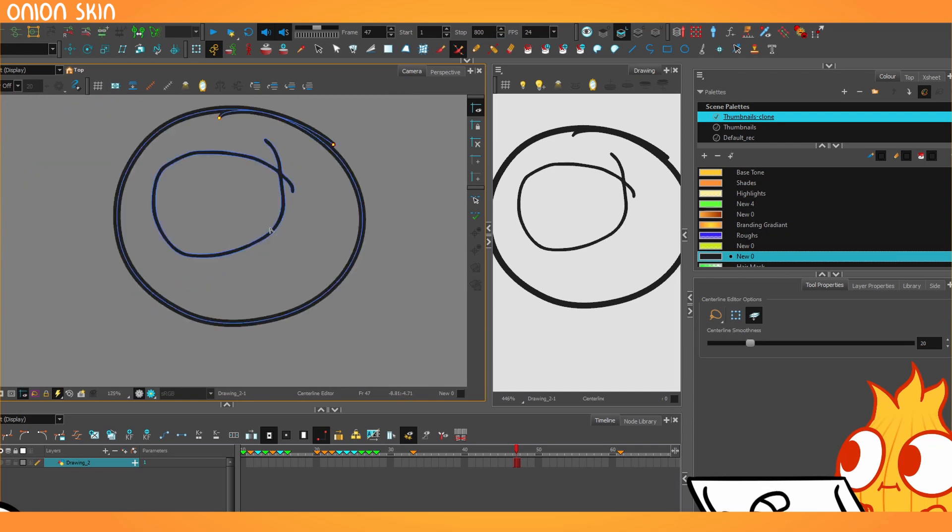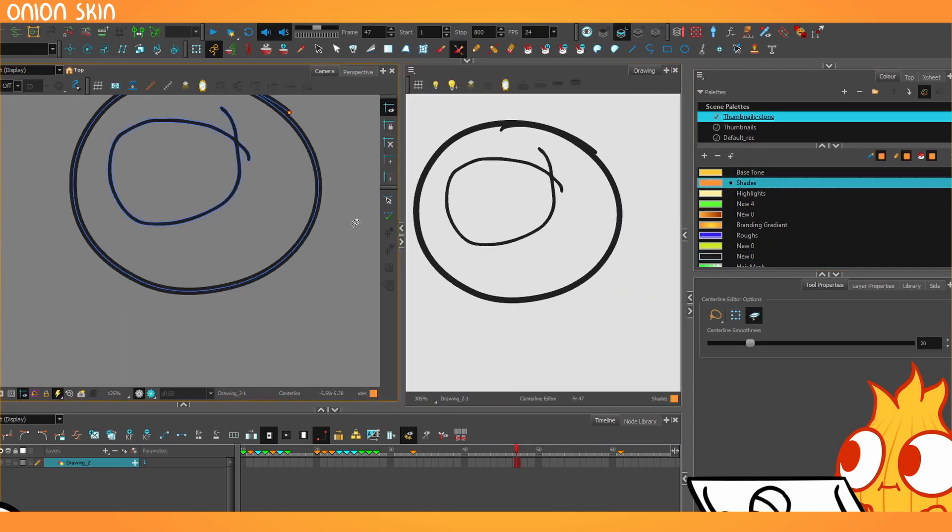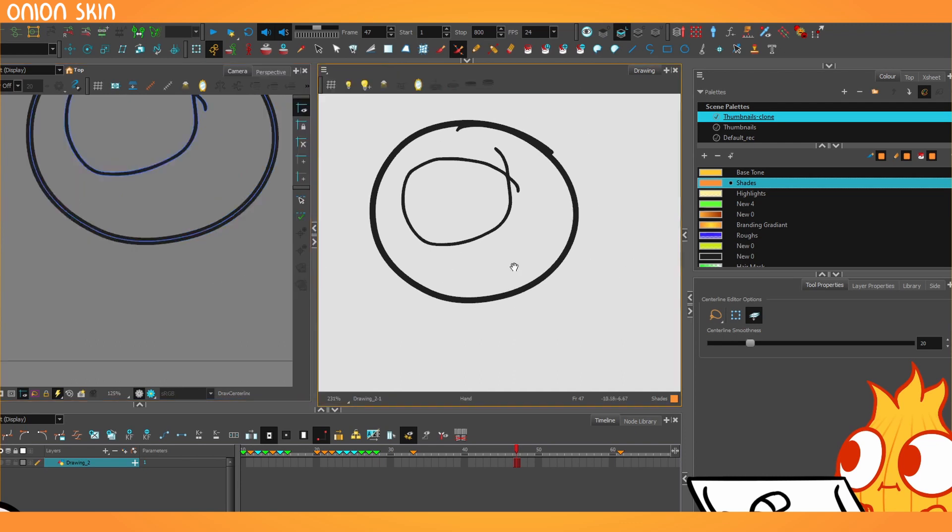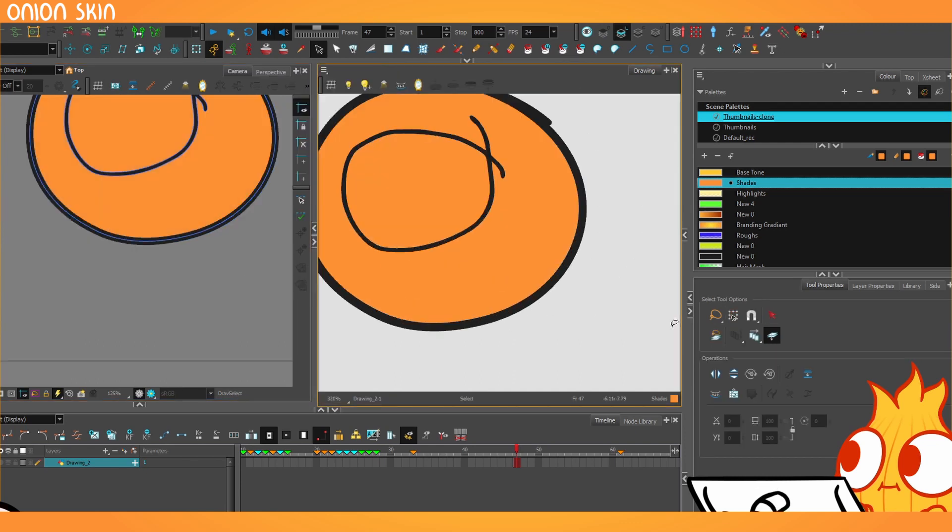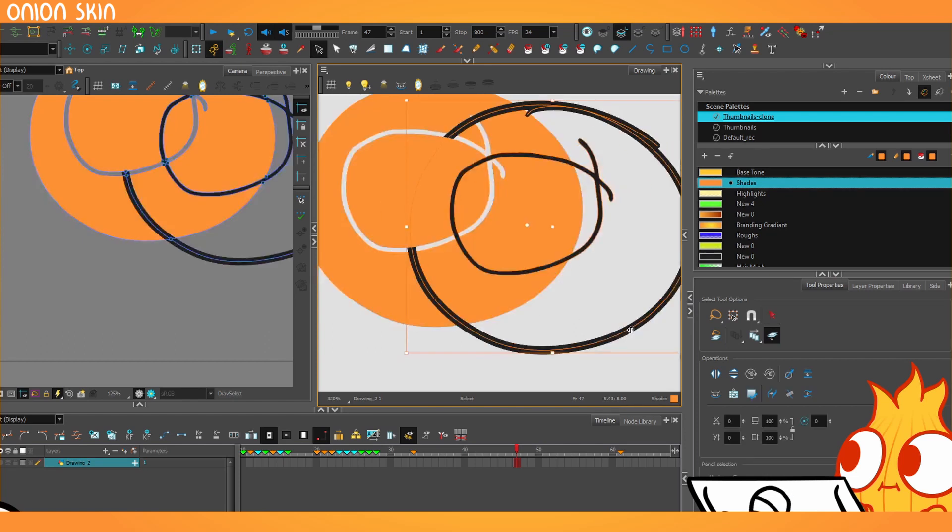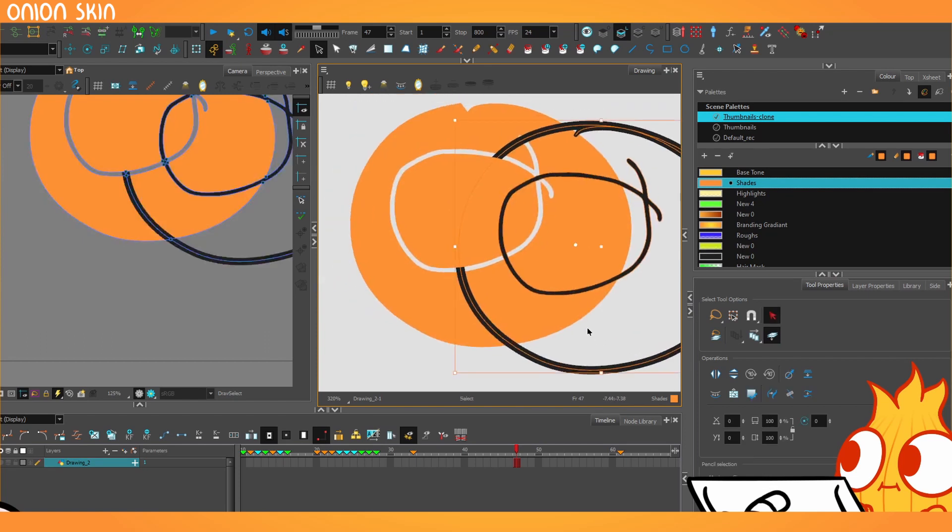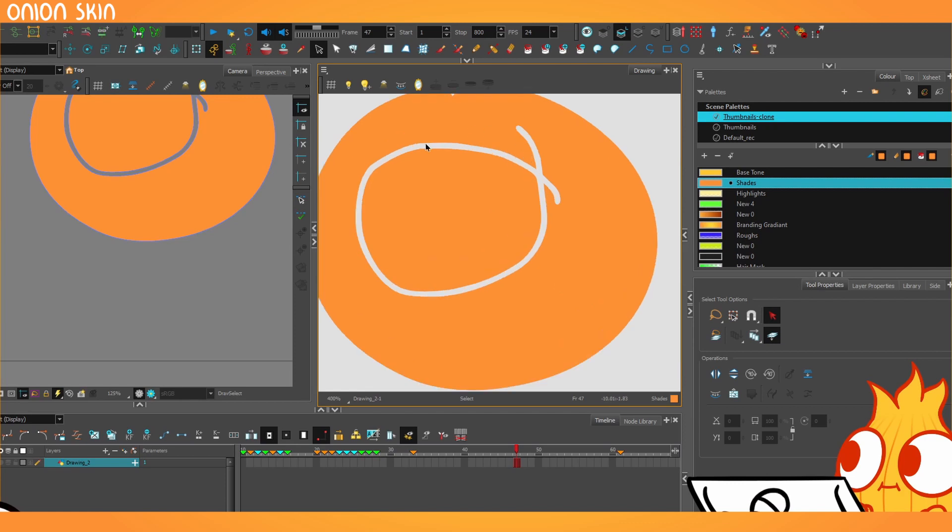So that should be fine. The only issue you're likely to run into using the brush as your main drawing tool is once things are filled, like this, if I delete the edges, you'll notice that the brush tool leaves a gap because it's around the edges.